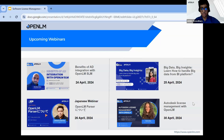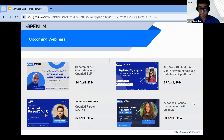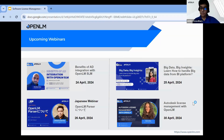We have upcoming webinars — please do register for them. We are hosting webinars multiple days a week, covering different aspects of the OpenLM solution, how we support different license managers, and our BI features. All of these topics will be covered in these webinars, so do register for them.